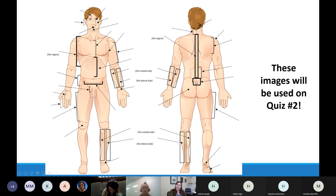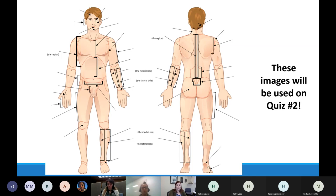As you're looking at the list of all the different regional terms you need to know this week, if its name looks like one of those bones we talked about last week, you're in luck. If you know what bone lives there, you can find where that region would be.